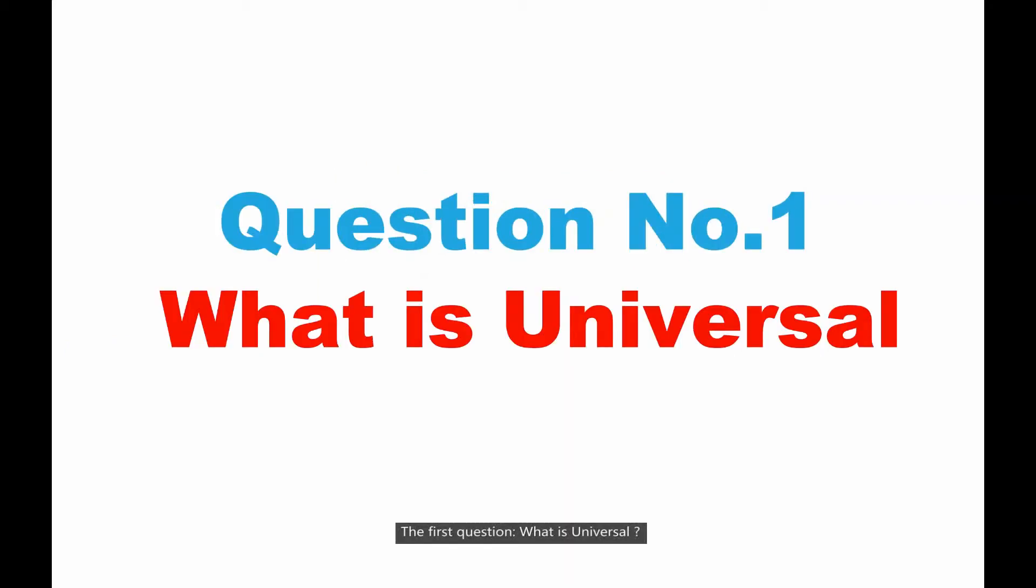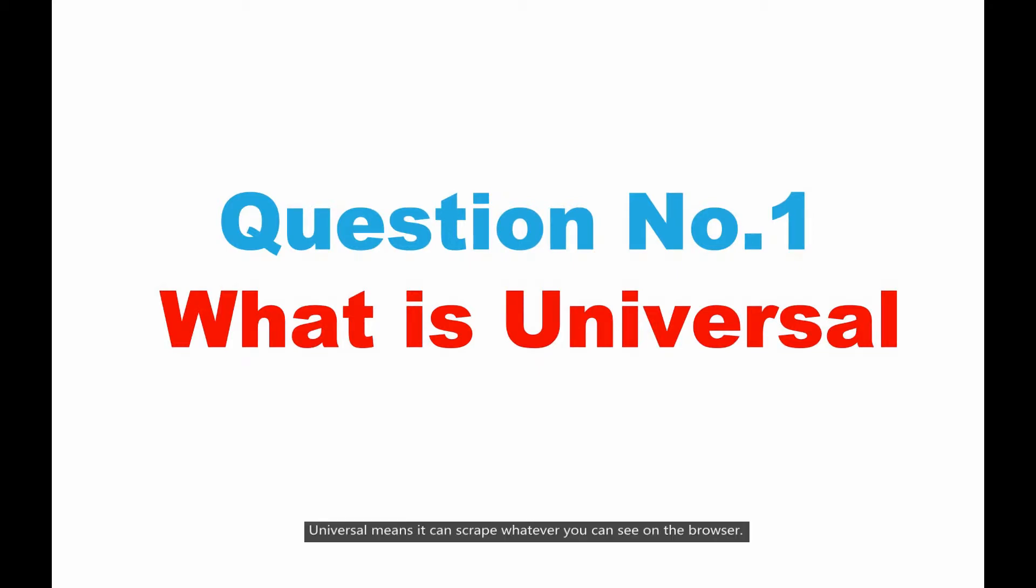The first question, what is universal? Universal means it can scrape whatever you can see on the browser.